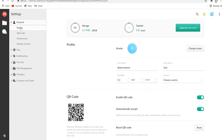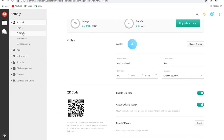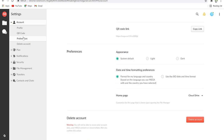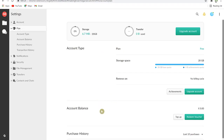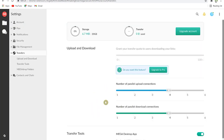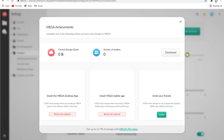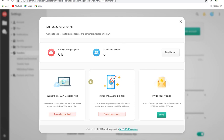In Settings you can check your profile, fill in details, use a QR code for identification, and set preferences for how your account looks. You can also delete an account. Under 'Plan' you can see your current storage usage and how much is left, and check transfer usage in the Transfers section.